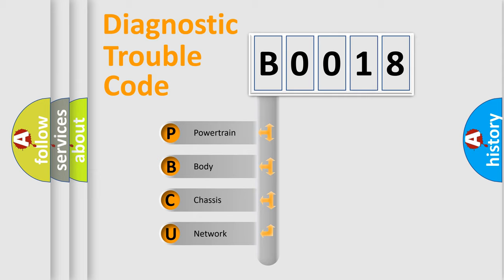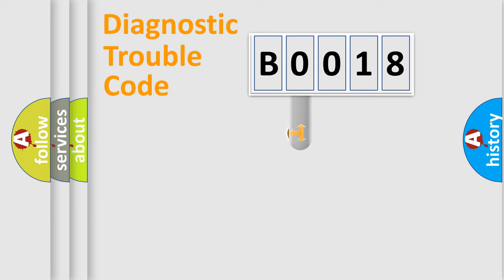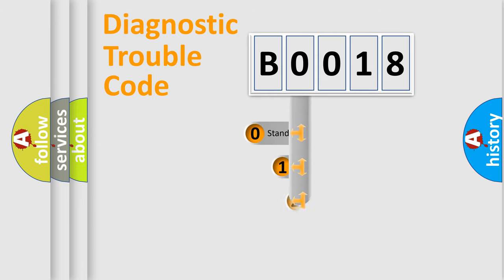We divide the electric system of automobile into four basic units: powertrain, body, chassis, and network. This distribution is defined in the first character code.